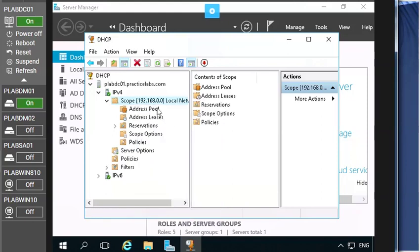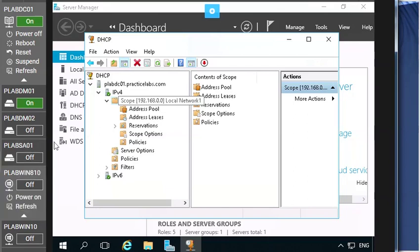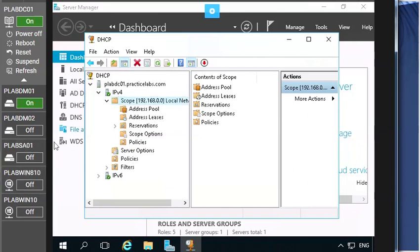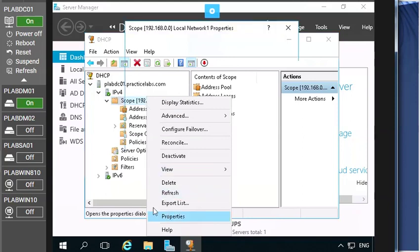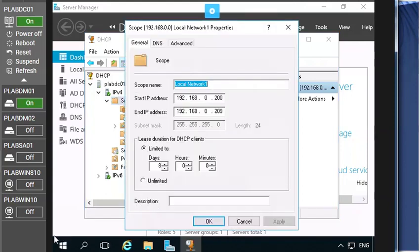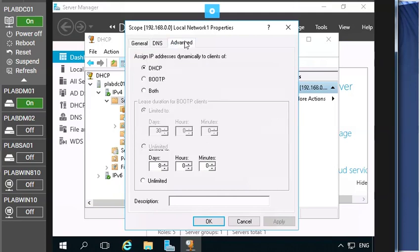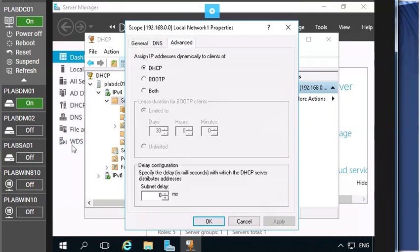for the DHCP and this pool is going to be used for providing the IP address to the system. Now right click to the scope and go to the property for configuring the bootstrap protocol, bootstrap protocol. Now here on the scope 192.168.0.0 network one properties, just click to the advanced tab and here you can see